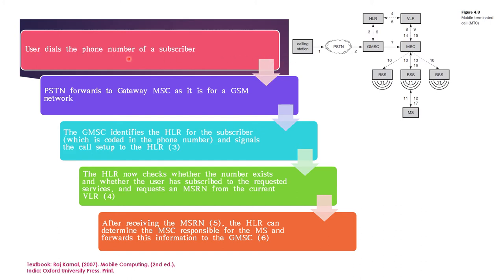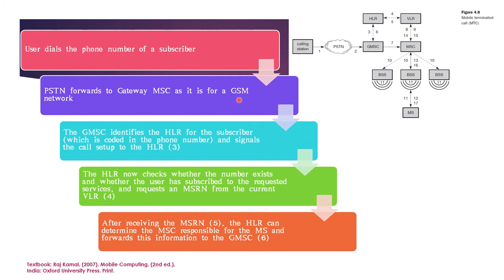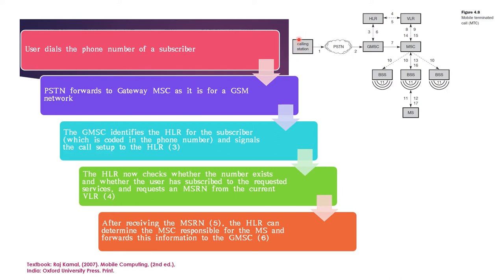Now, this is received by the PSTN, public switched telephone network. This PSTN forwards to the gateway MSC as it is for a GSM network. We have already fixed that the termination is at the mobile device. So the call is for the GSM network. This is identified by the gateway MSC. And so PSTN forwards it to the gateway MSC. This is the first step.